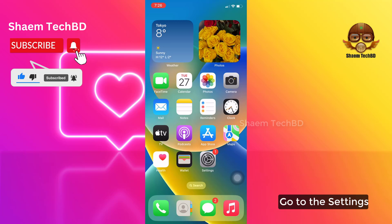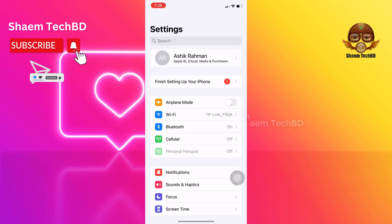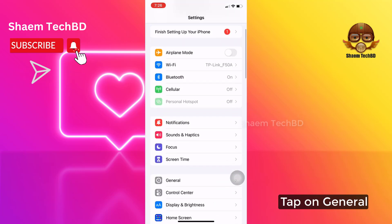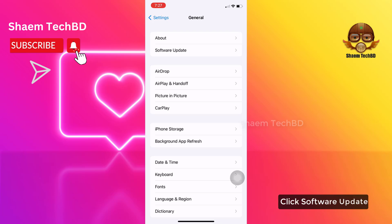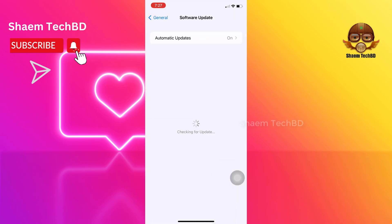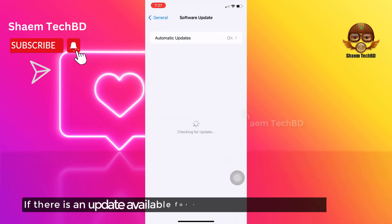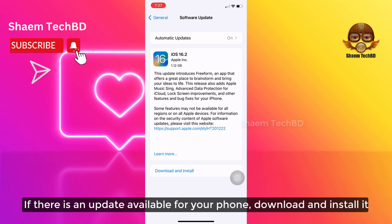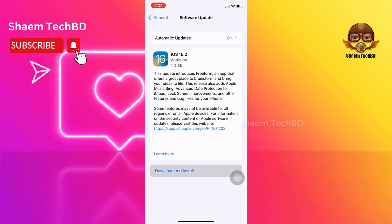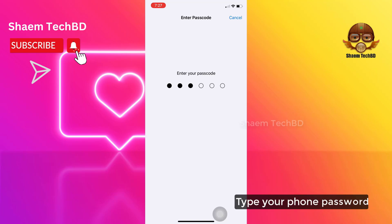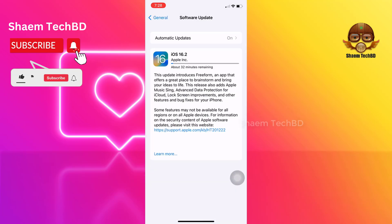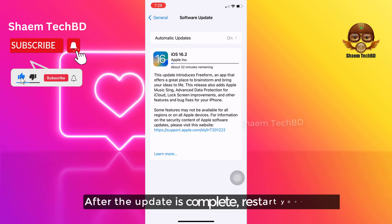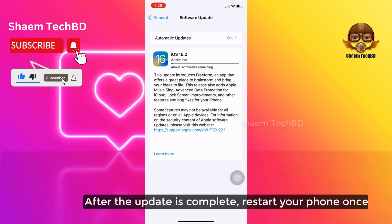Go to the Settings, tap on General, click Software Update. If there is any update available for your phone, download and install it. Type your phone password. After the update is complete, restart your phone once.